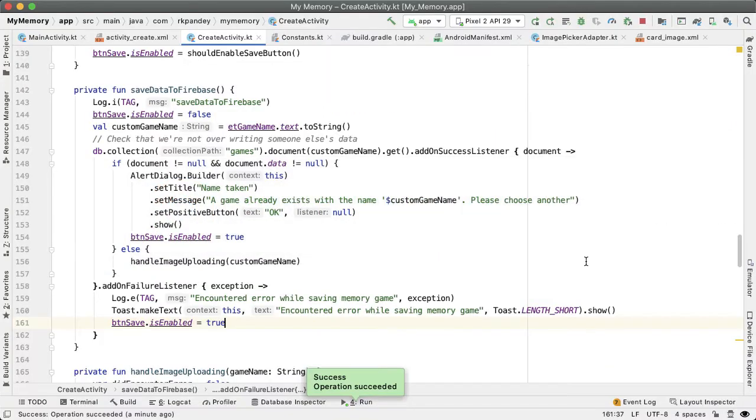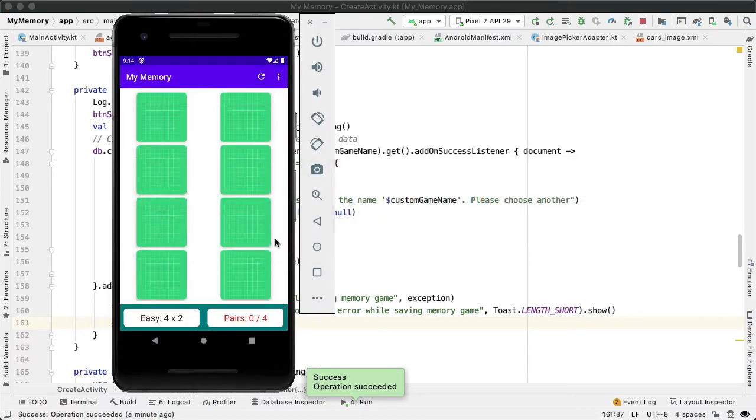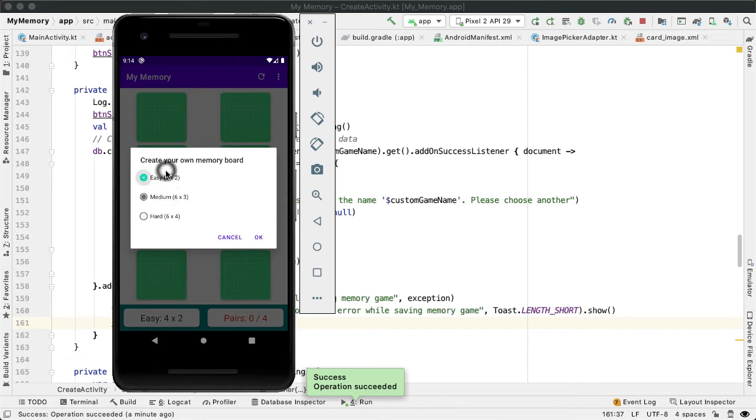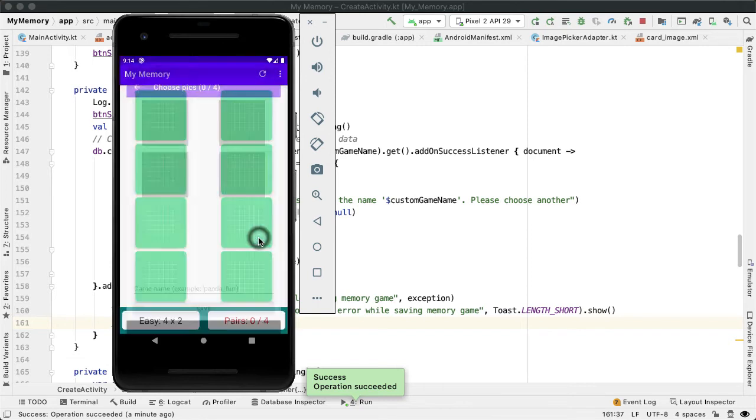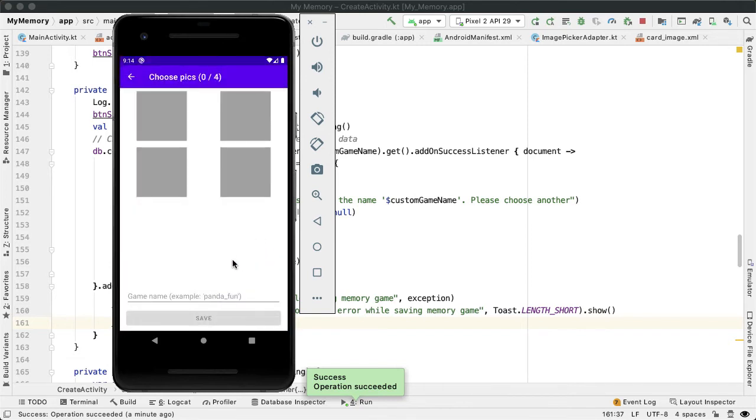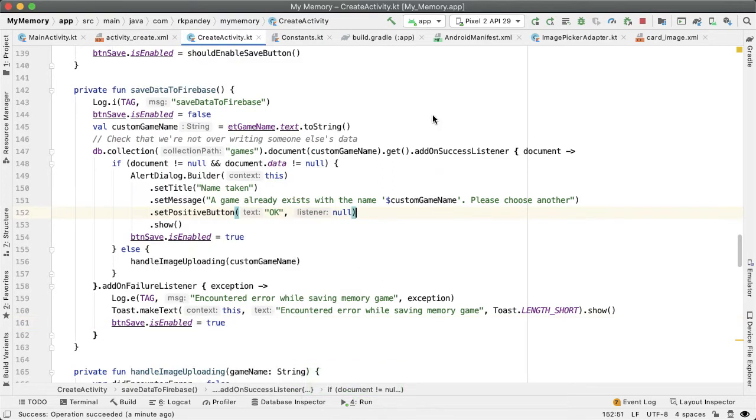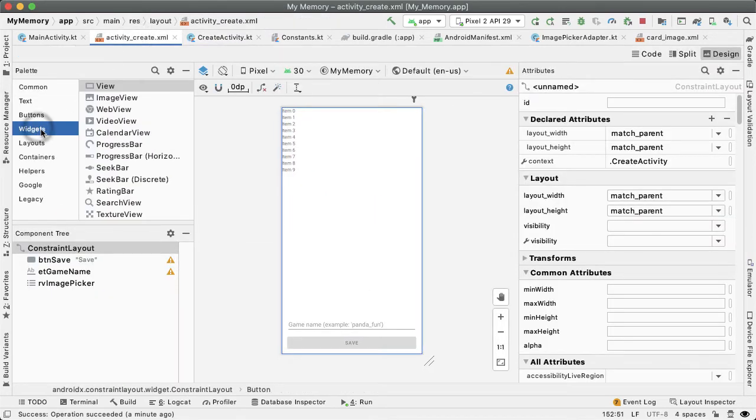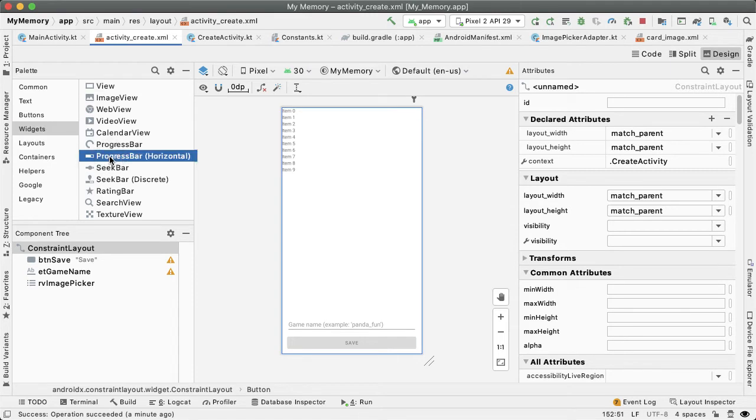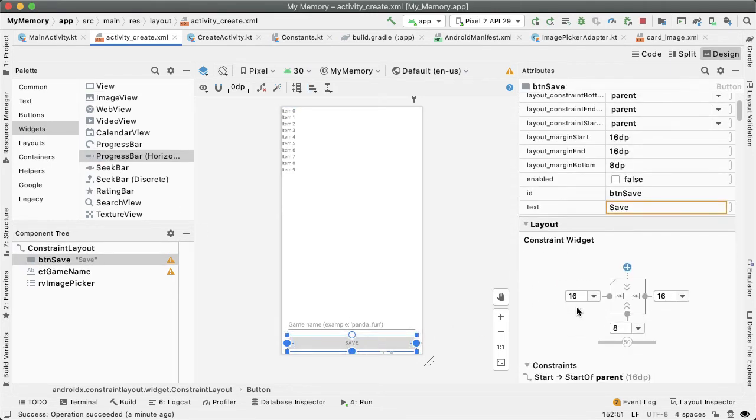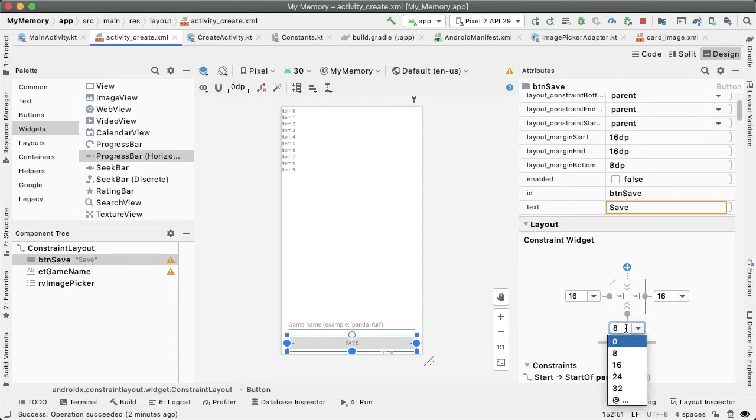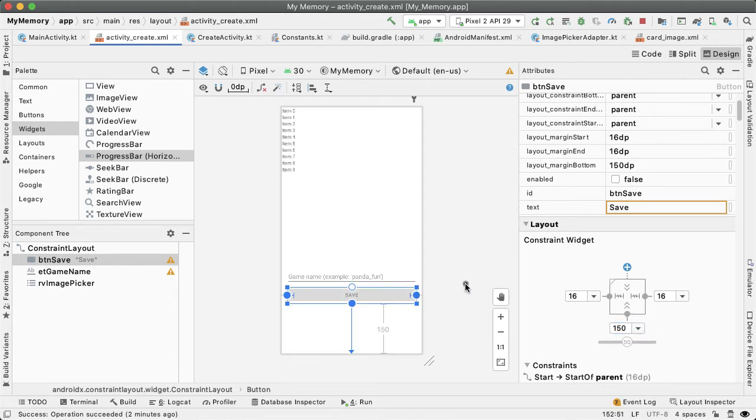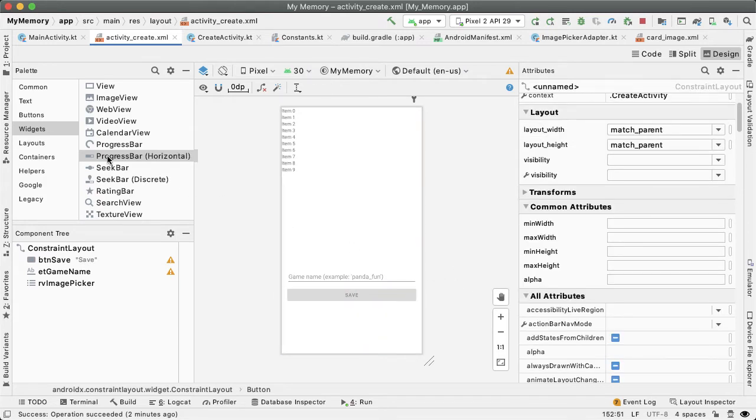The last thing I want to do in this segment is I'd like to give the user some visual indication of how much progress has been made in uploading these different images. Because this operation could take some time, especially if you have the hard version of the memory game. So you have 24 cards or 12 unique images. Uploading 12 images could take a while. And so it'll be nice to provide the user some feedback on how many images have been uploaded already. And this turns out to be fairly straightforward. We can open up activity create. And what I'd like to do is drag out a horizontal progress bar. Let's actually create some distance with the Save button. So I'm going to change this to be 150 dp from the bottom, just so we can create a bit more space. And now let's drag this out.